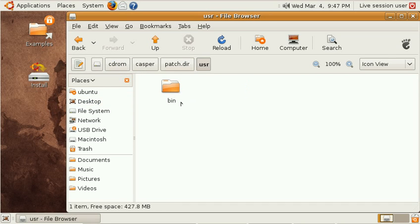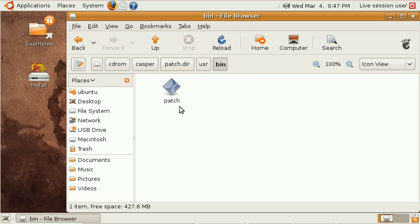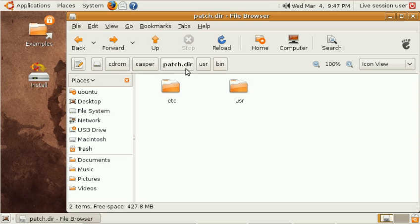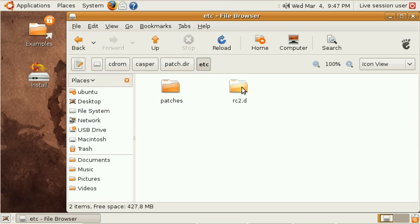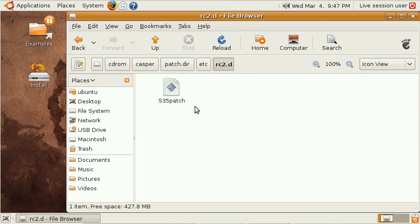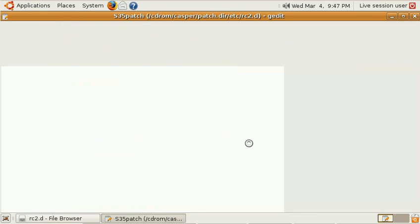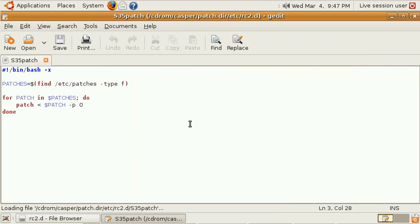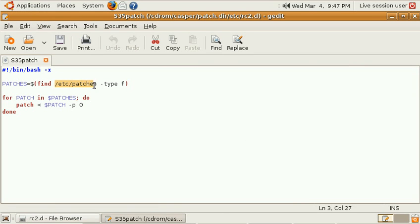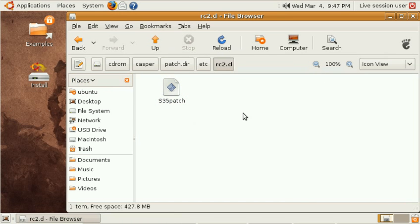which basically just looks for all the patches that I've put in /etc/patches and applies them to the running system during boot time of the live system. Now let's have a look at one of these patches.